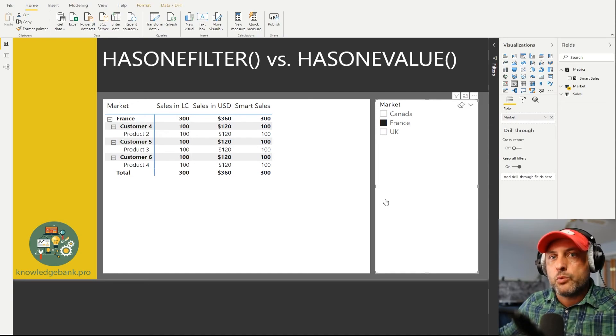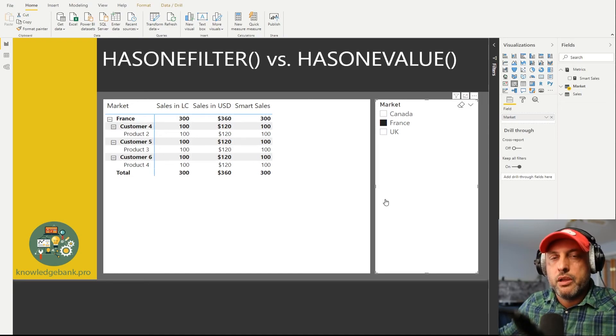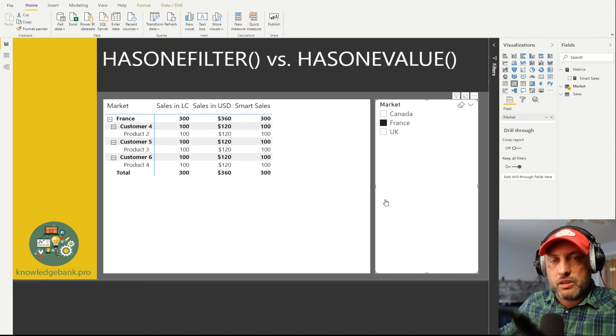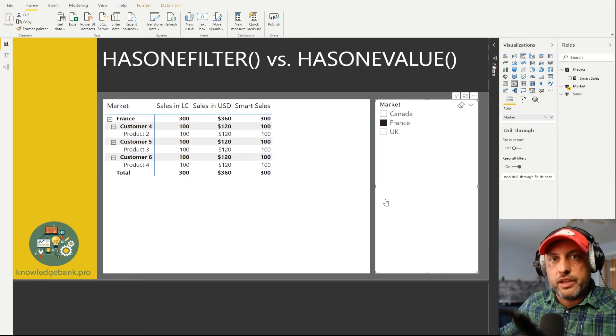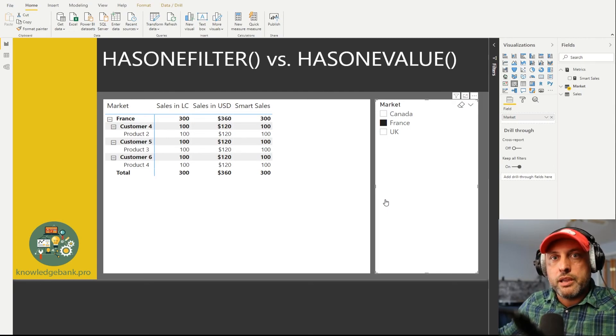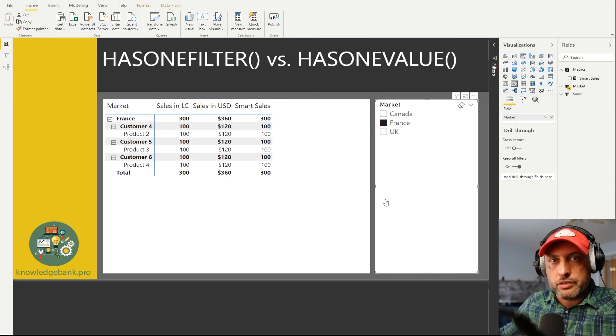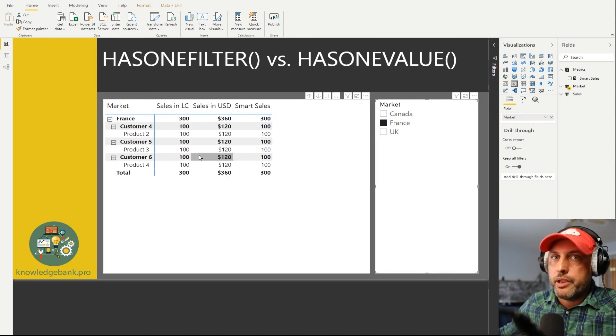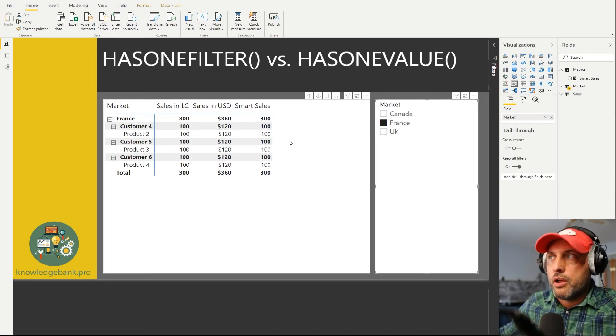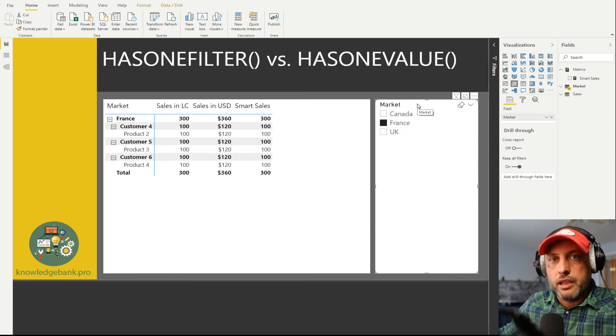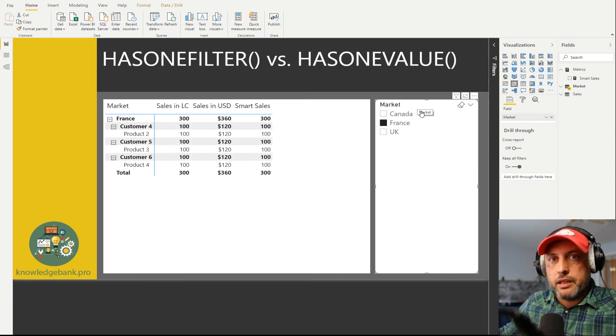So that is the big difference between HASONEVALUE and HASONEFILTER. HASONEVALUE returns yes if only one value is visible regardless of how that value is being filtered, whether it's an explicit filter or implicit filter due to a relationship. When we're here on this report page, somehow we have to know whether I'm explicitly filtering anything in my slicer, and the best function to get the explicit, the direct filter, is to use HASONEFILTER function.